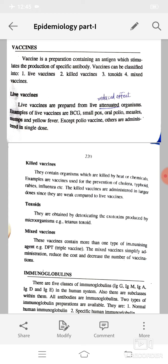Examples of live vaccines are BCG, smallpox, oral polio, measles, mumps, and yellow fever. Except for the polio vaccine, others are administered in a single dose.